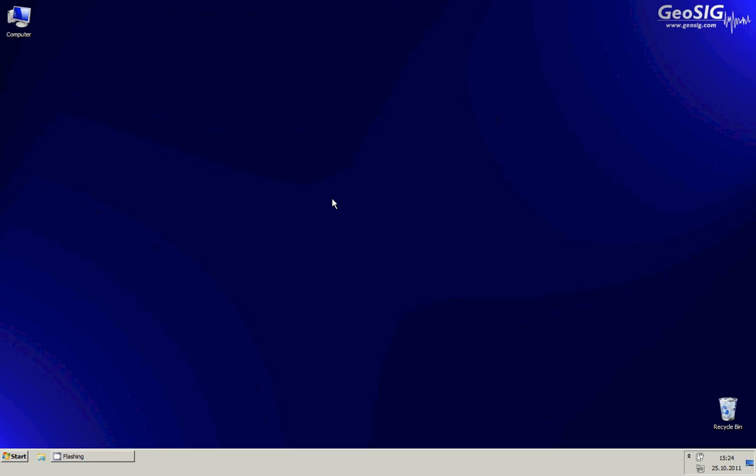Hello, welcome to this GeoSig training video. In this video we will cover the software installation to use the GMS recorder.